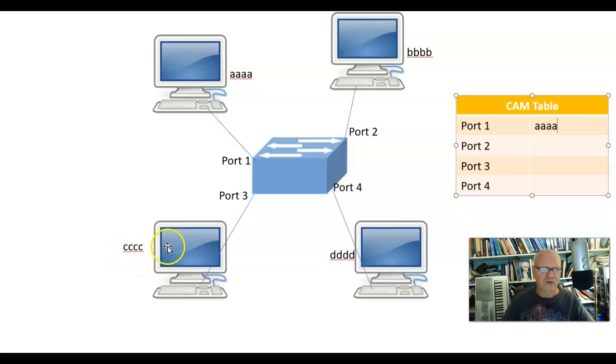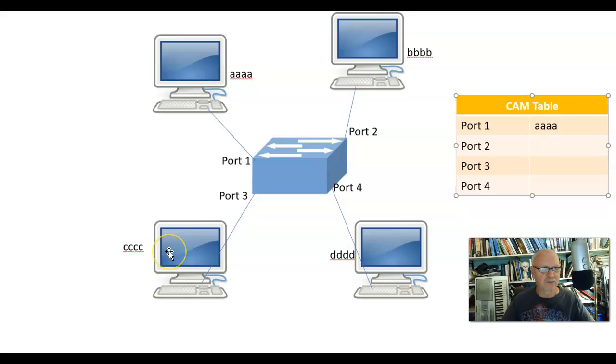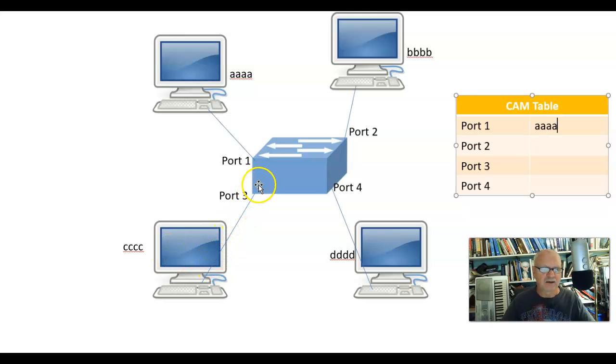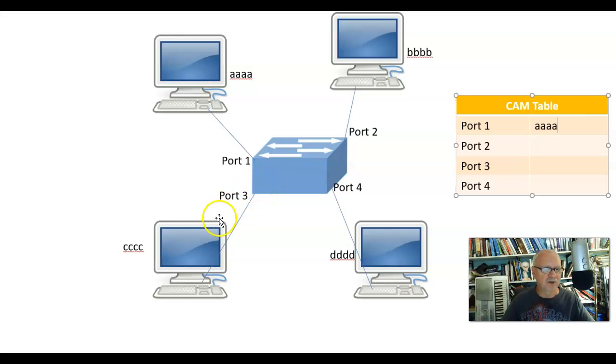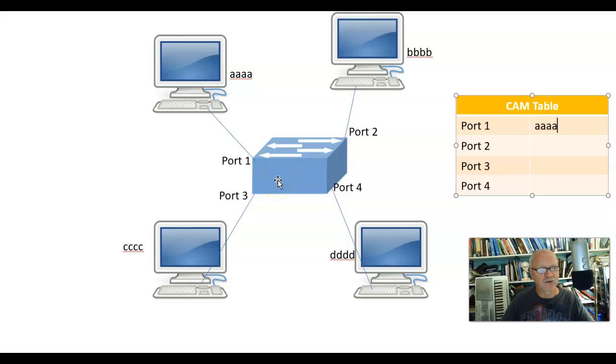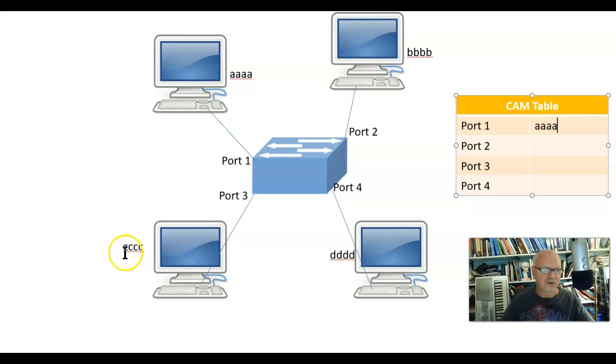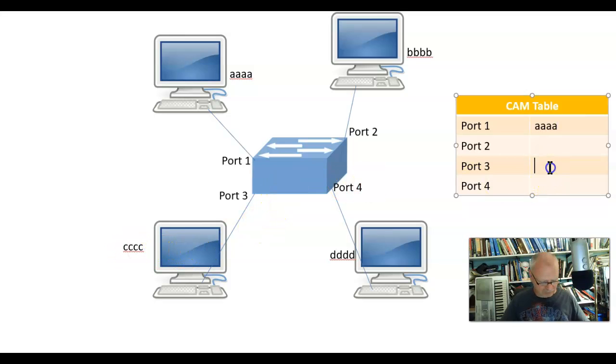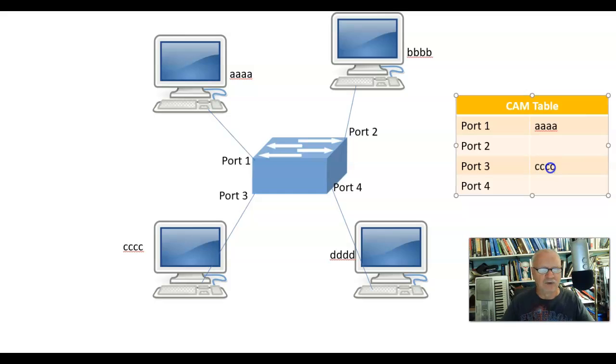So in this case, this computer, CCCC, will respond because that was the destination address. And it will send back a response to that frame. And when it sends that back to the switch, by the way, it's going to address AAAA. So that frame comes back in through port 3. And what does the switch do? Well, it looks at the source address. And it says, oh, CCCC is on port 3. And now it knows that information.